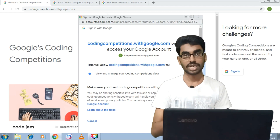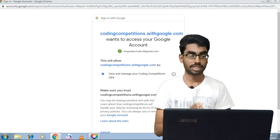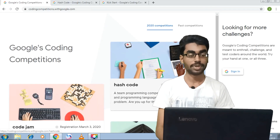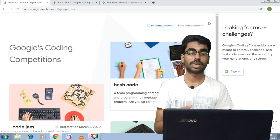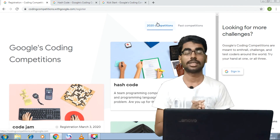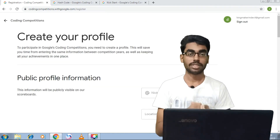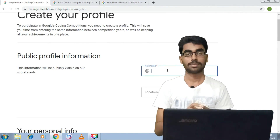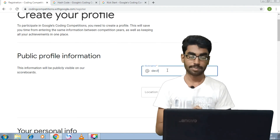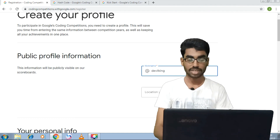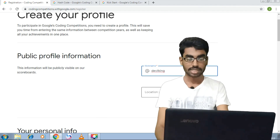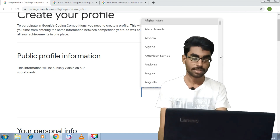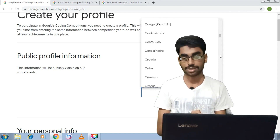The registration steps are: number one, pre-register; number two, it will be explained; number three, follow the link; number four, create a public profile; number five, enter your name. You will also enter your location and personal information.